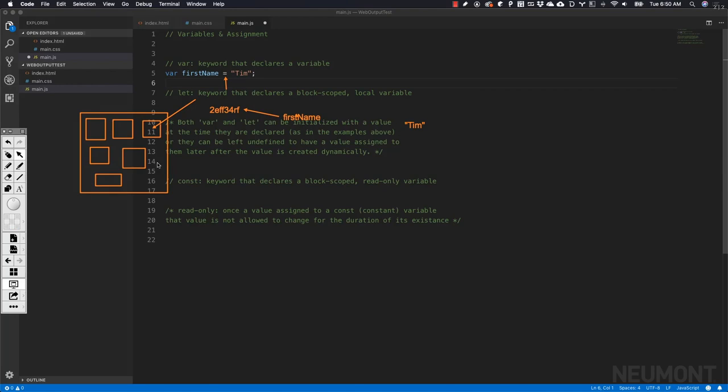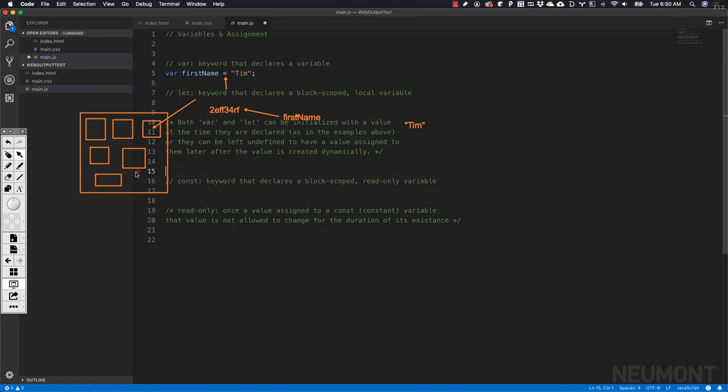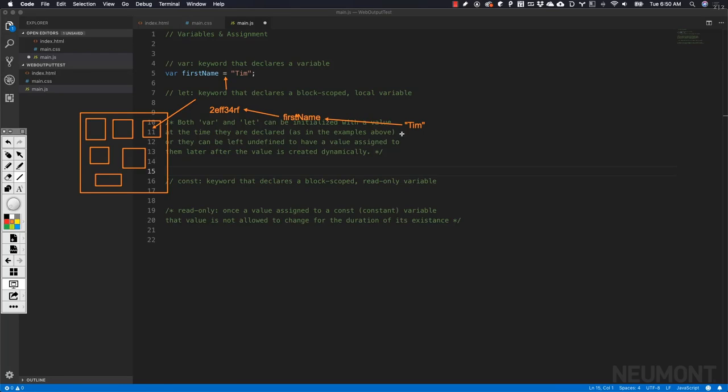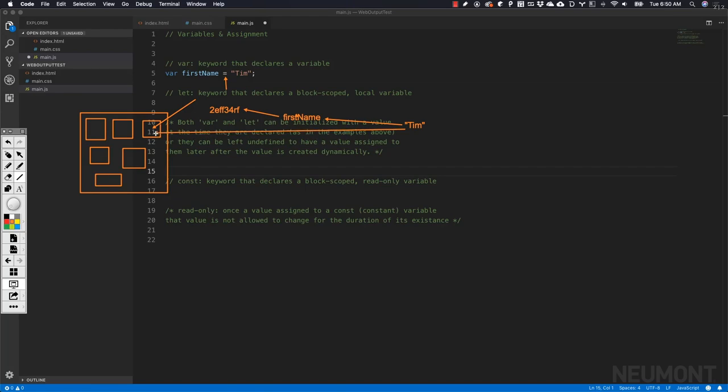In our code, it looks like Tim is being set to firstName, but behind the scenes, what is happening is Tim is actually being stored in this memory location for later use.